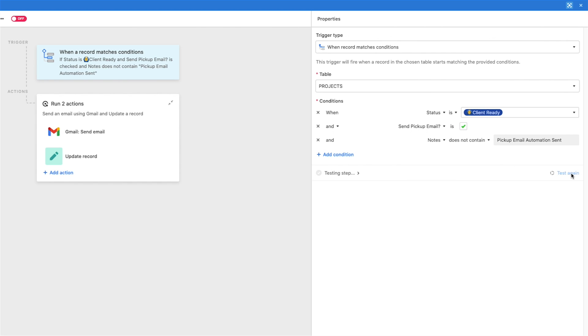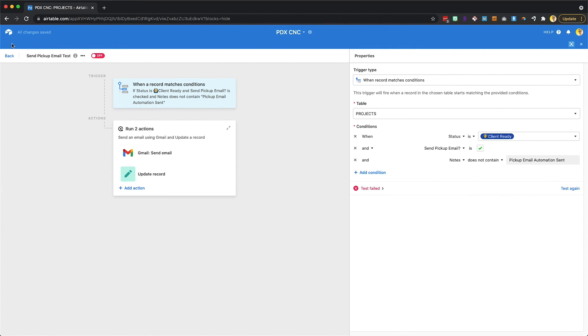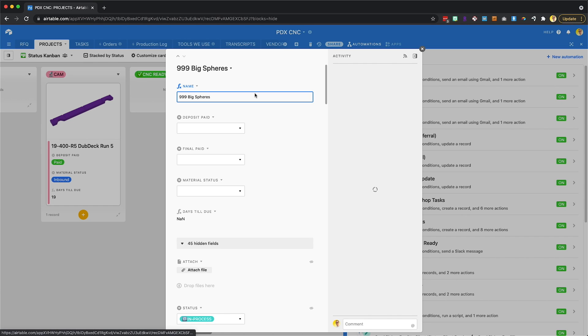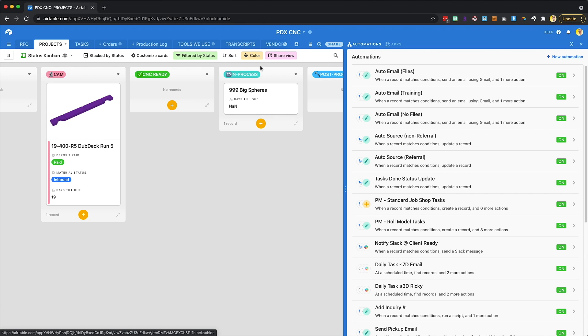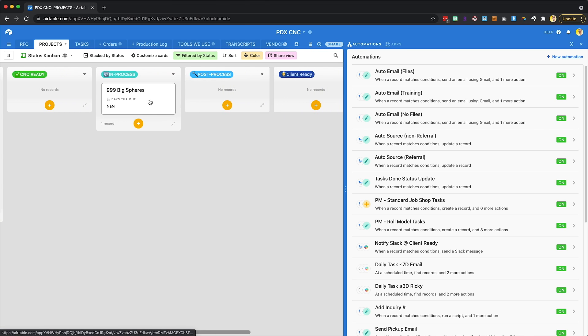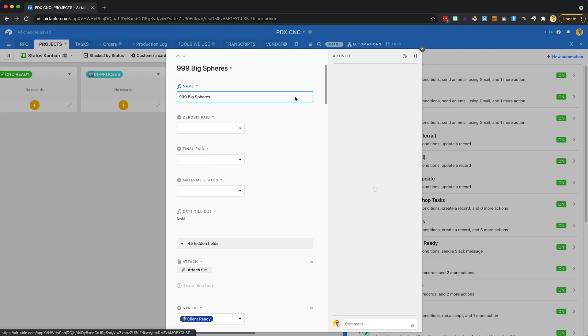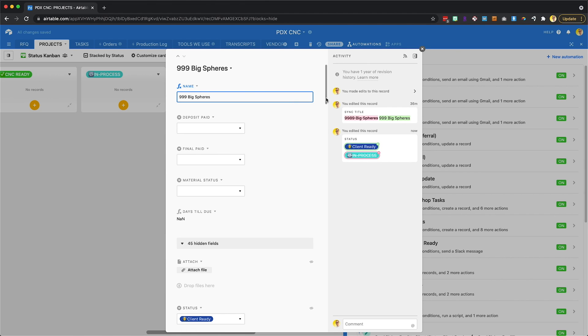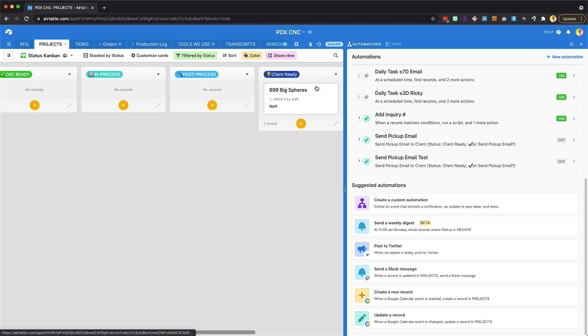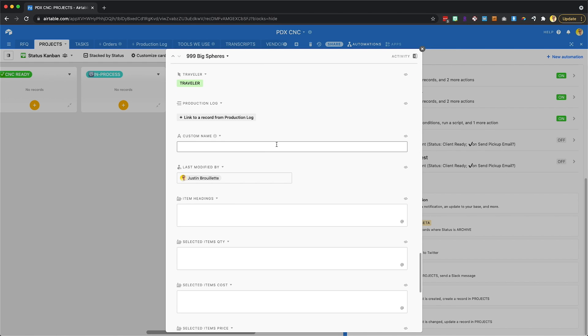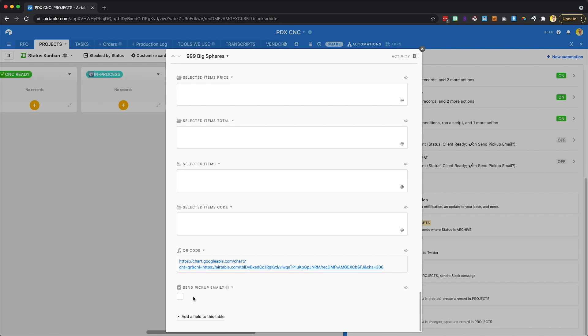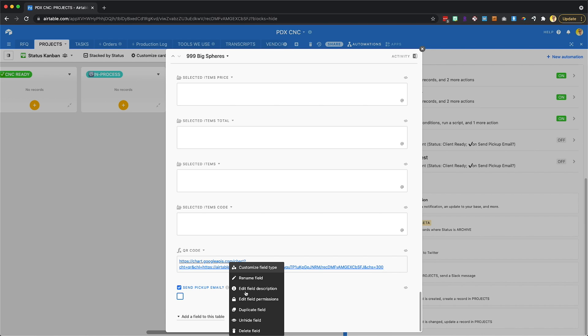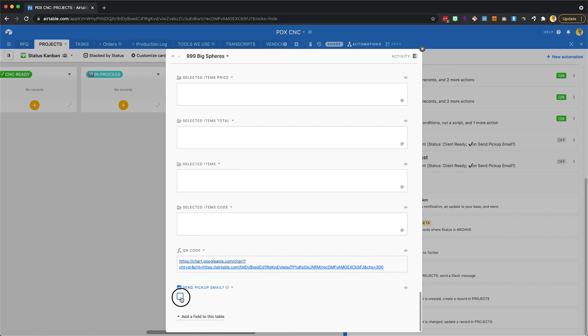When we're on a test, I should have made an, oh, my test failed, which makes sense. So if we go back out of here, I've made a test project called 999 Big Spheres. It's currently in process, but I need it to be in client ready. So this changes that status. And I just got a Slack notification, which is funny. So I put it in client ready and I've scrolled all the way to the bottom and I click send pickup email. Check that box. Now let's go back to our automation.